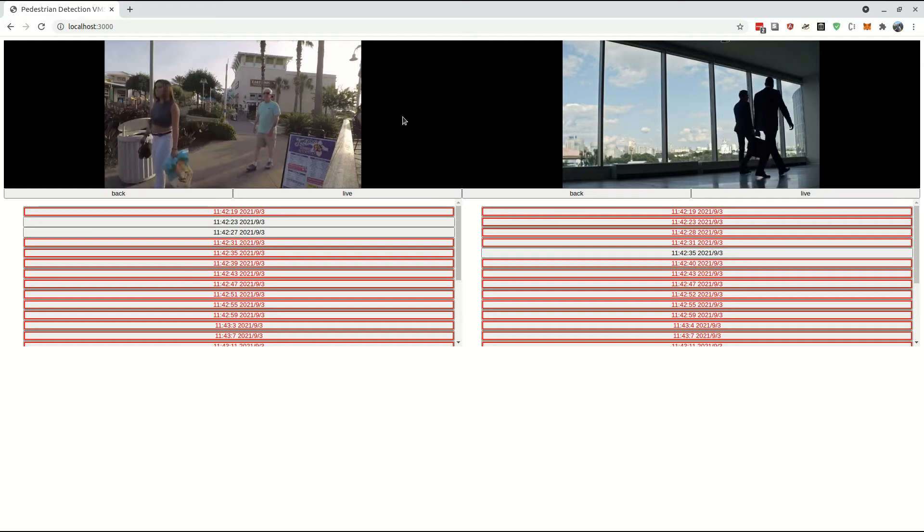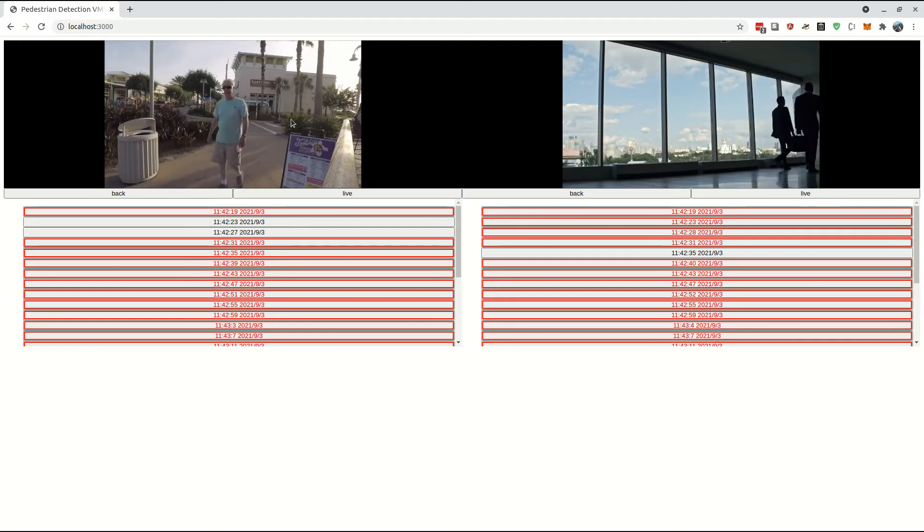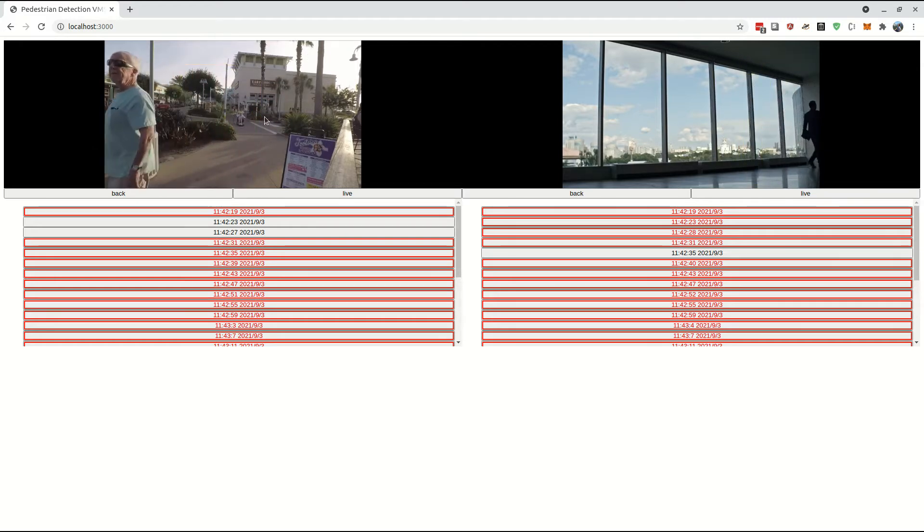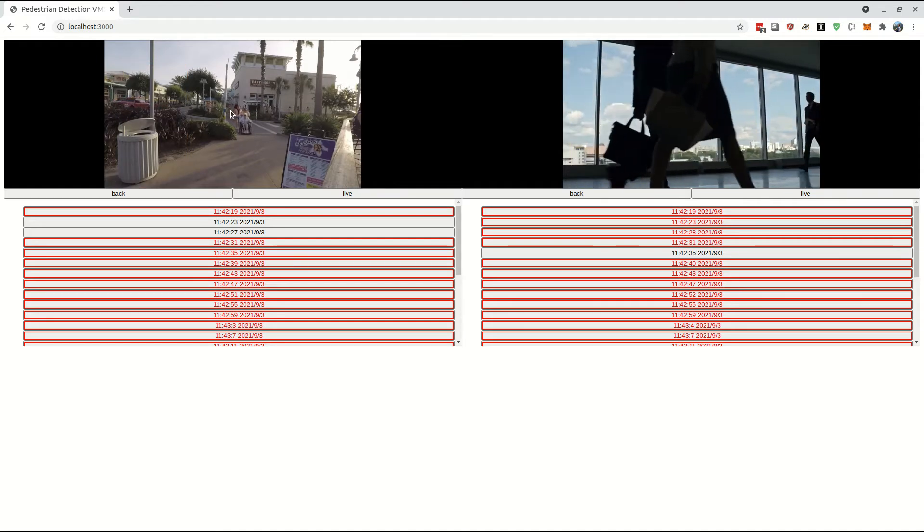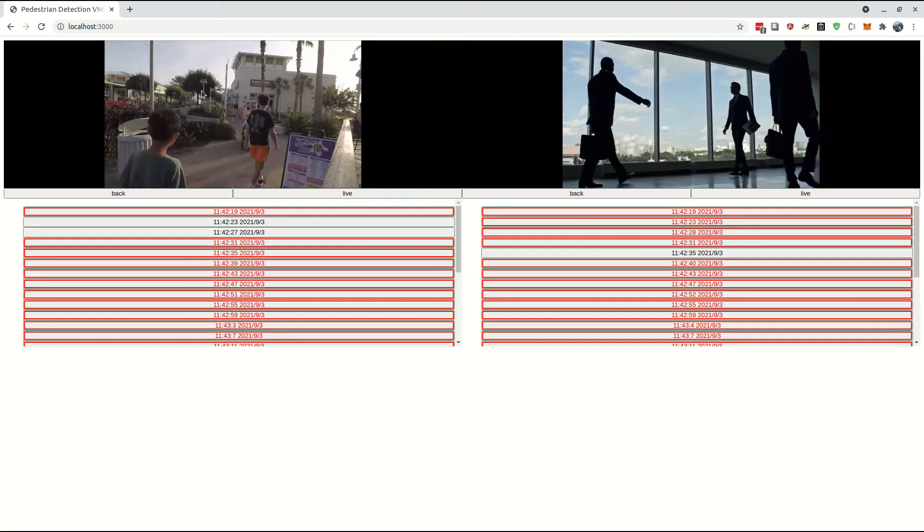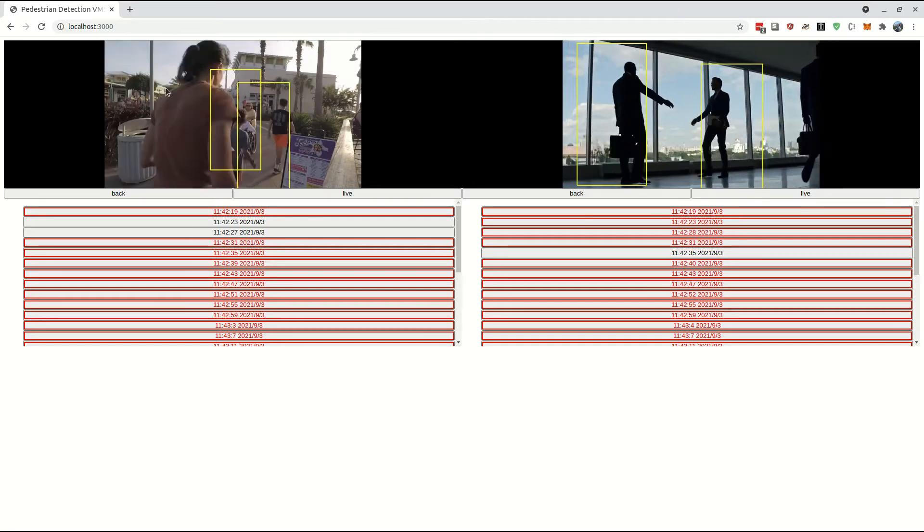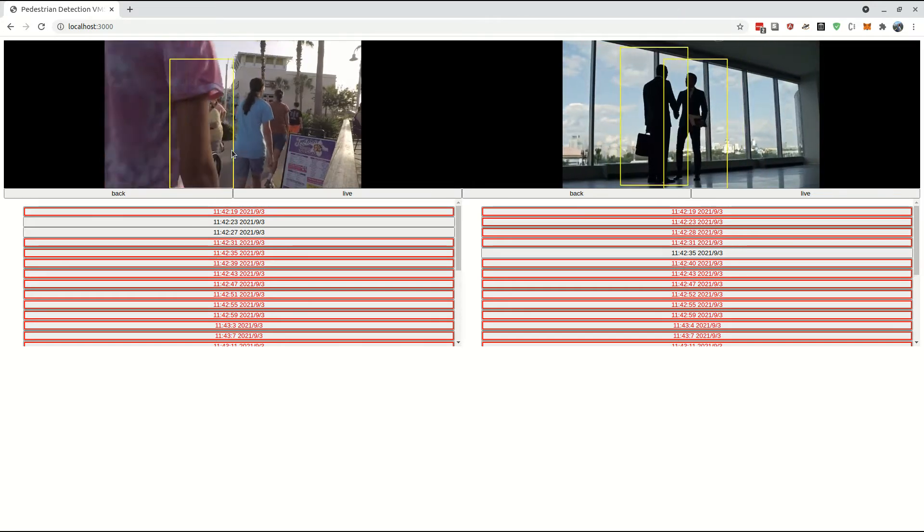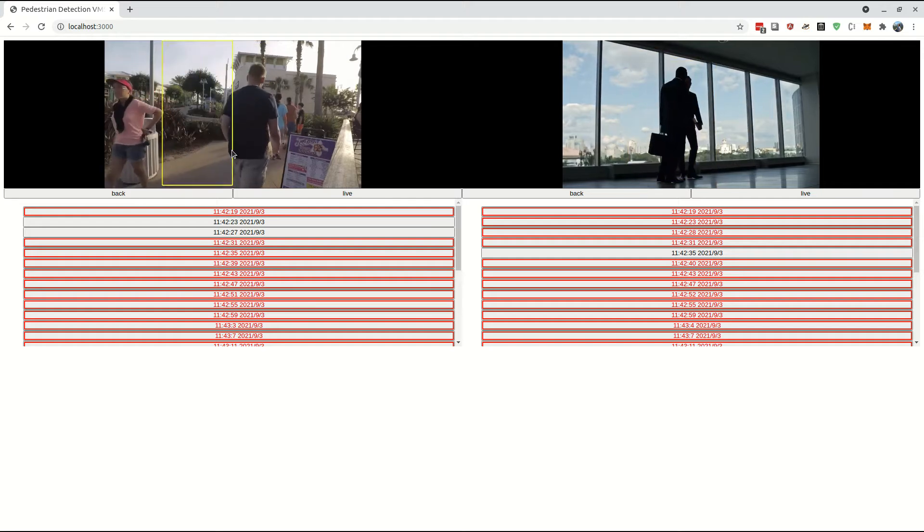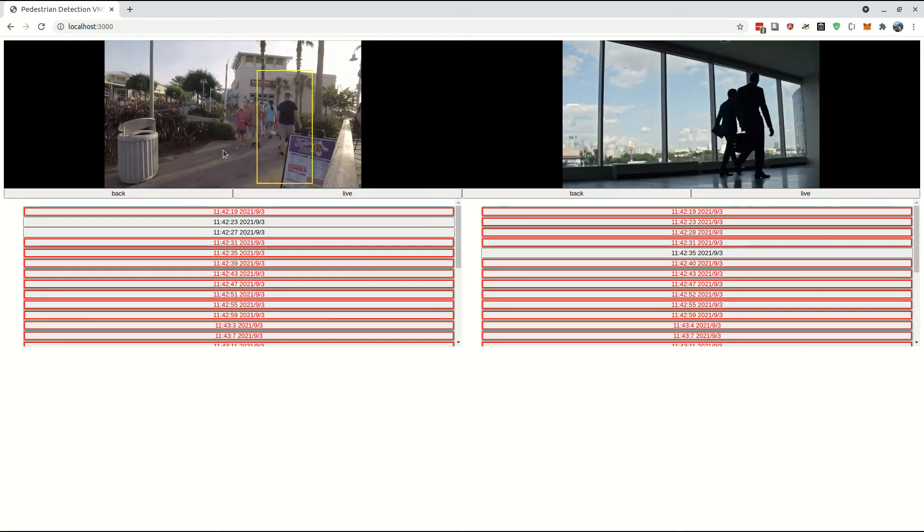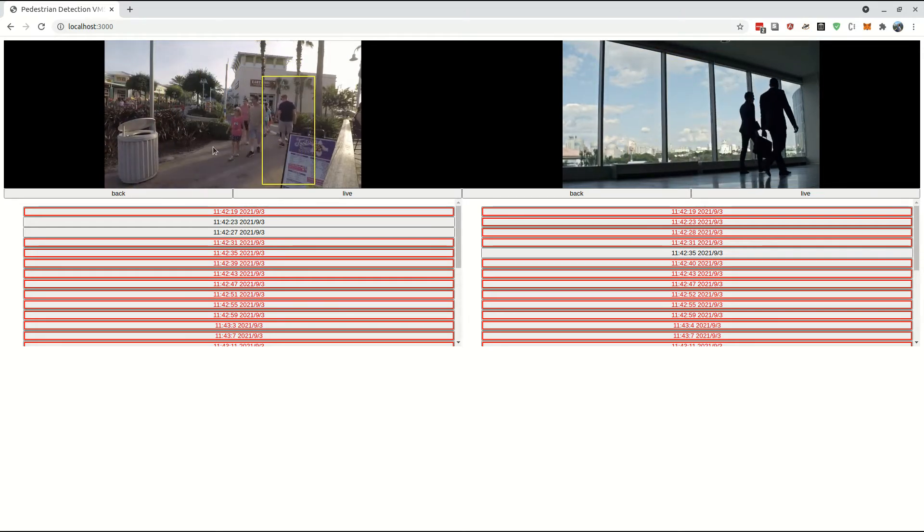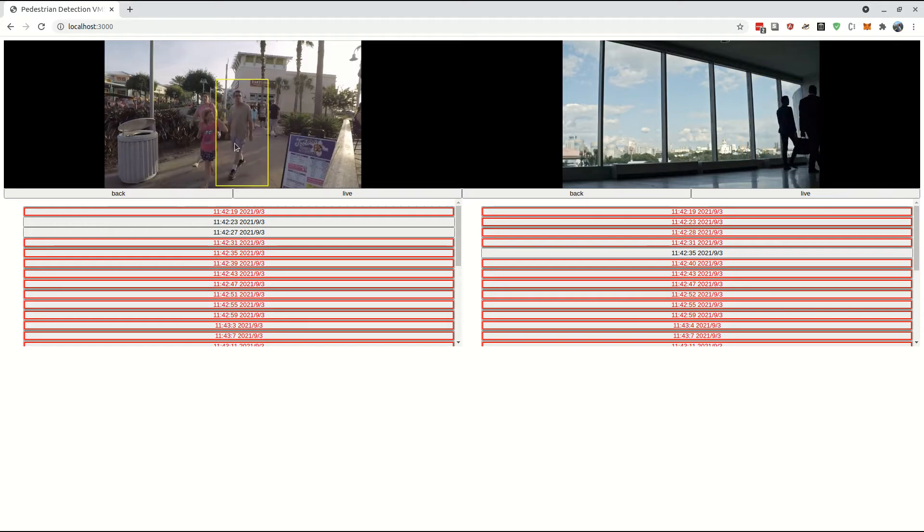The Pedestrian Detection is working with motion detection. So the detection algorithm is only detecting in areas of the frame where there is motion. This prevents the entire frame from being scanned and saves on computing power. There is a downside that you can't detect pedestrians that are holding still.